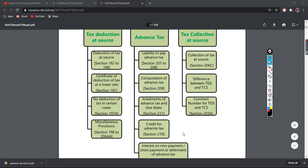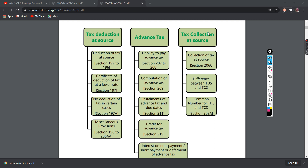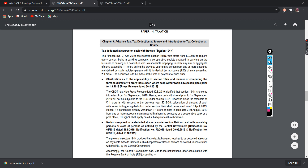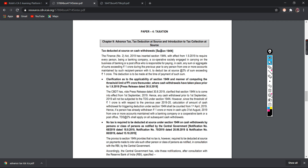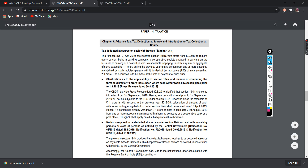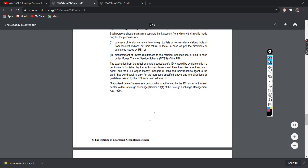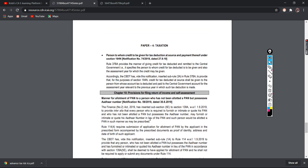This is the chapter overview. We will see the break-up and the amendment. We have an extra tax deduction at source — that is Section 194N. The amendment has been introduced. So, that's an important amendment in this chapter.